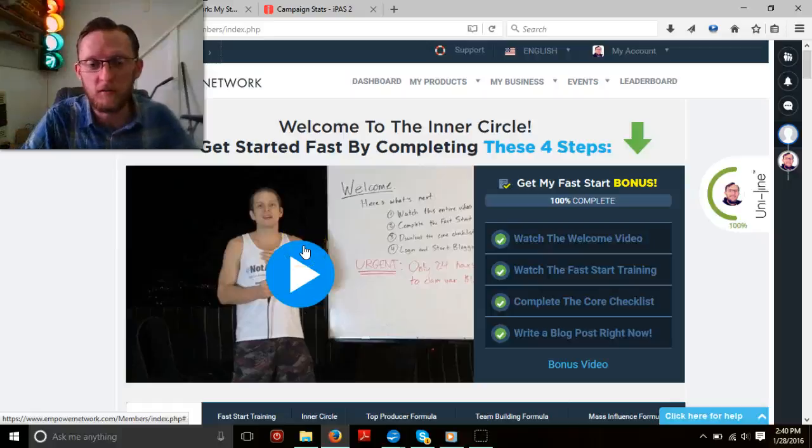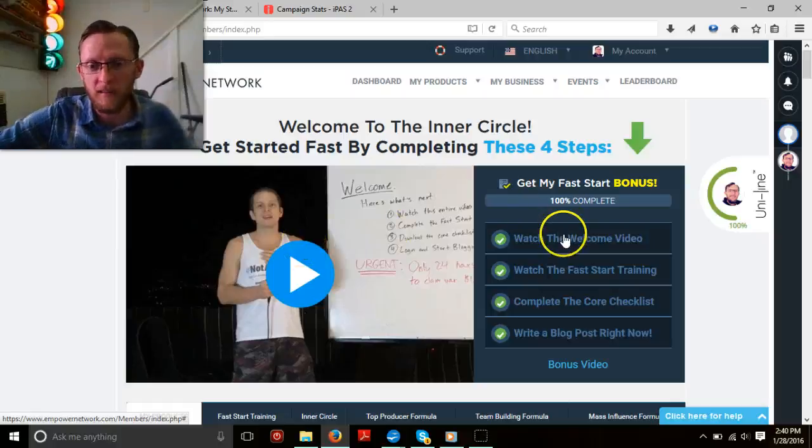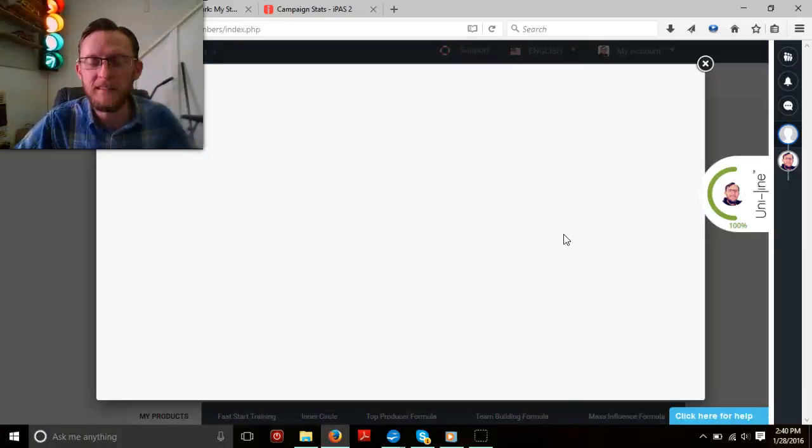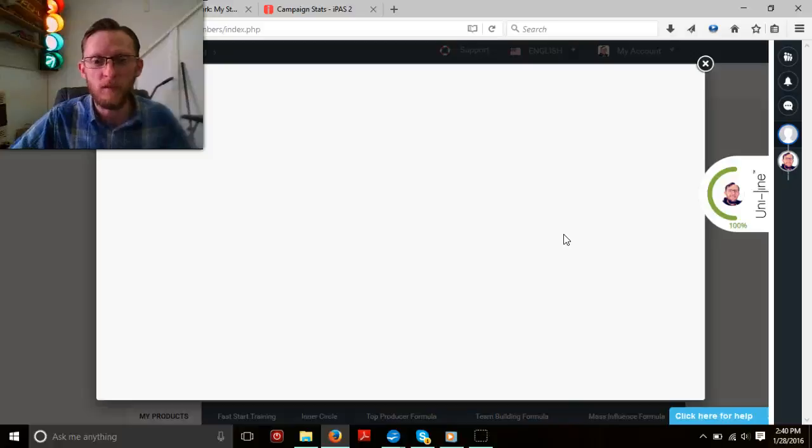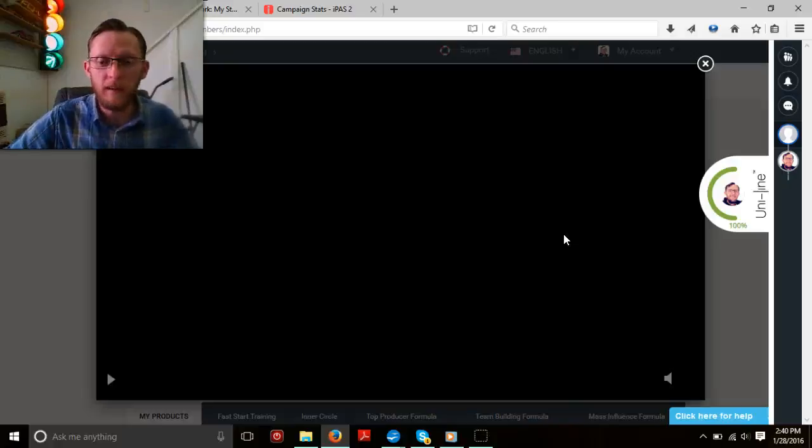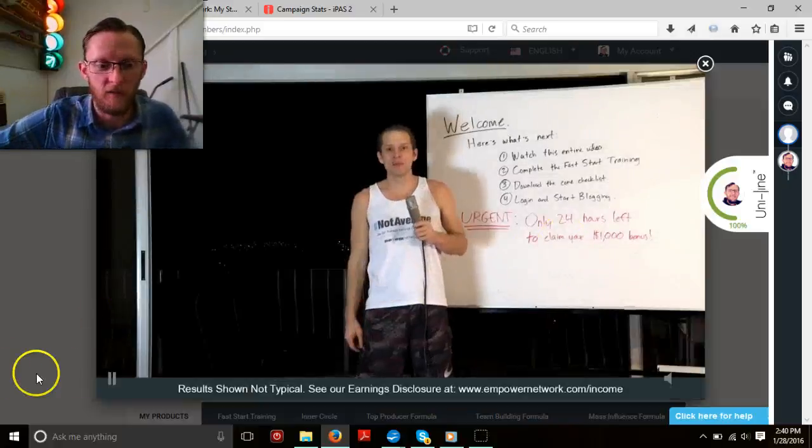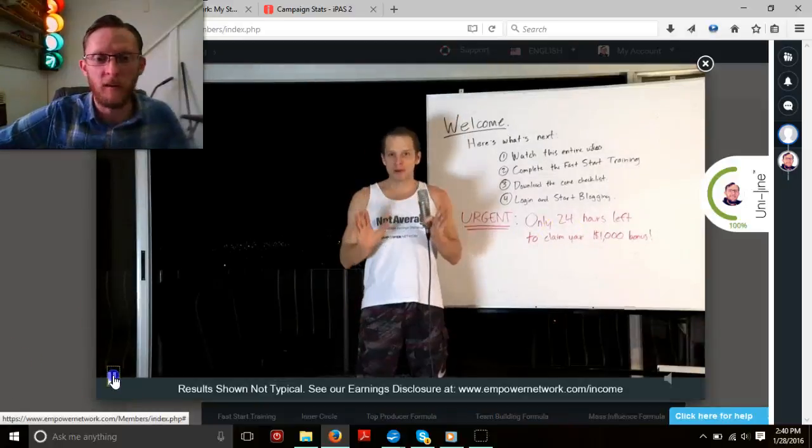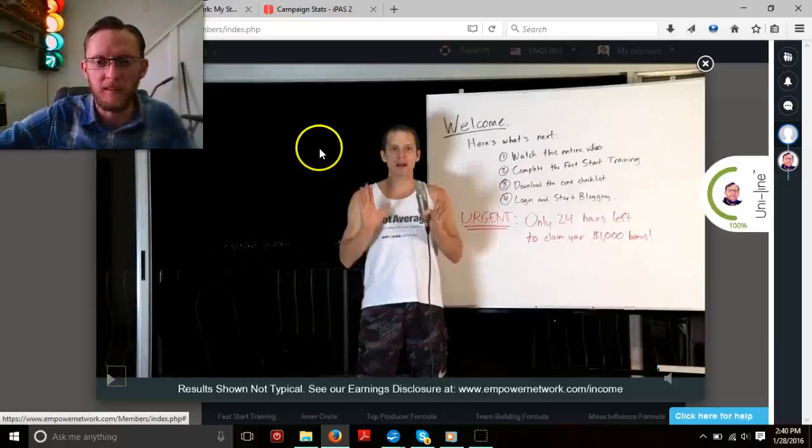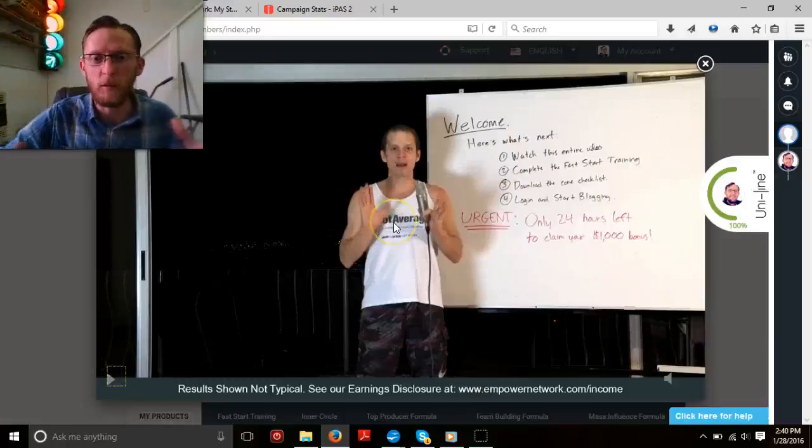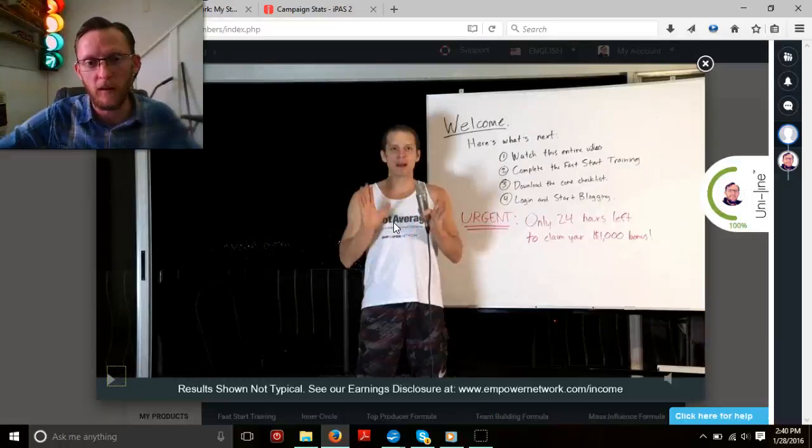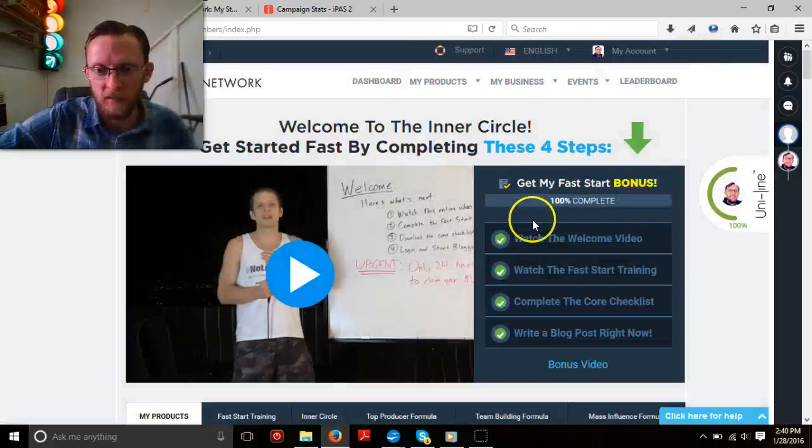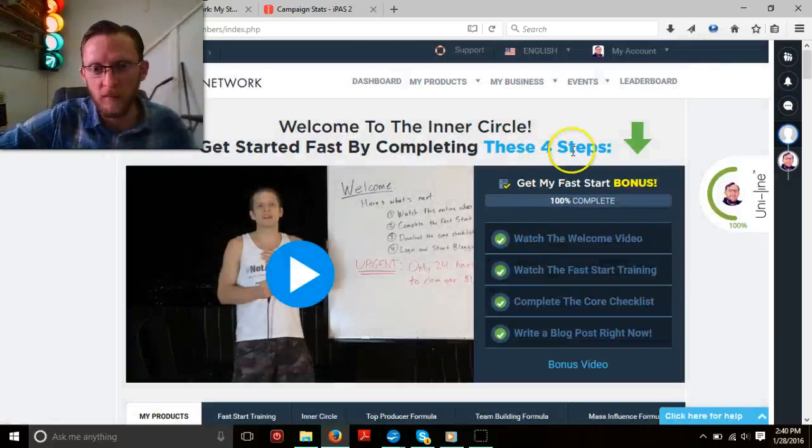When you first join and log in, you're going to be brought to this really just easy, smooth, flowing introduction on how everything works. Dave's going to walk you step by step through this. When you first log in, you're going to see this video that I'm showing you right here.